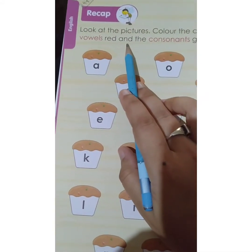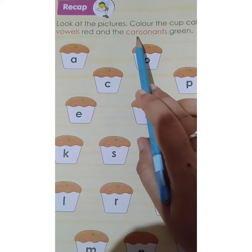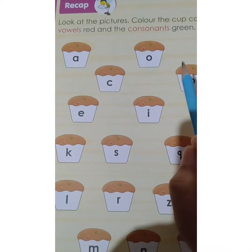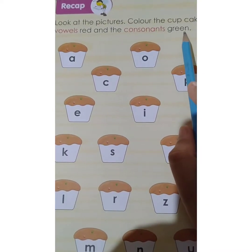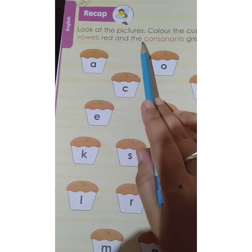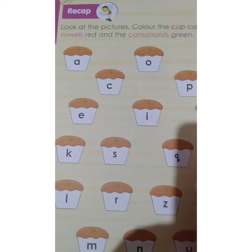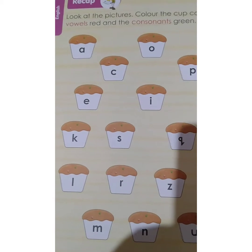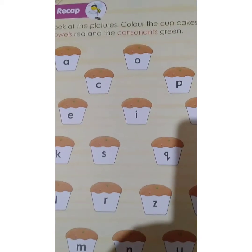And then the C-O-N-S-O-N-A-N-T-S. Consonants. Z, R, E, E, N — Green. The consonant is green. So, the cupcakes with the vowel letters are red color, and the consonant letter is green.